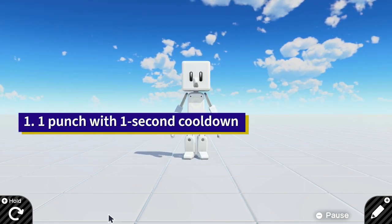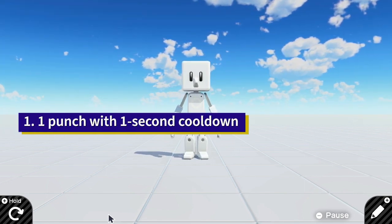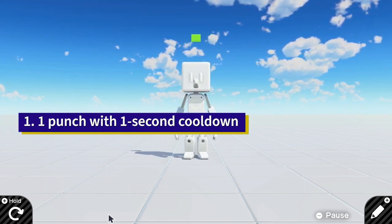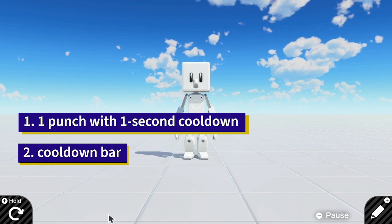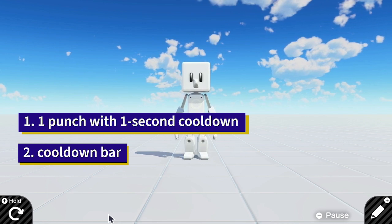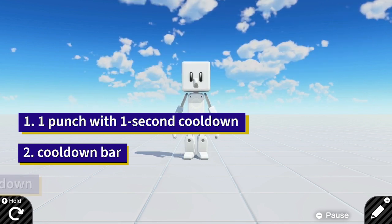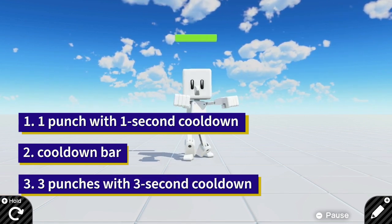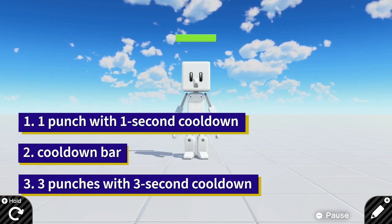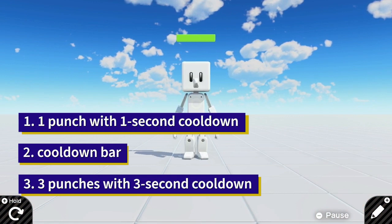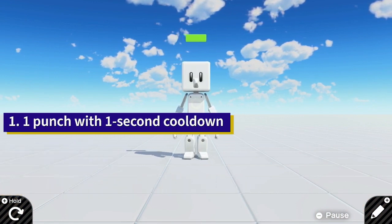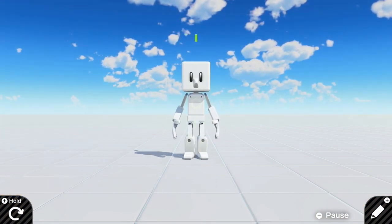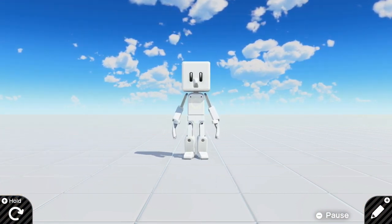In this tutorial, you will learn how to set up the one-punch cooldown and also how to add a cooldown bar, and then we will end it with how to add three punches per three seconds. Okay, let's get started!